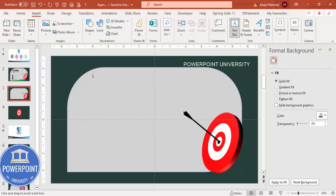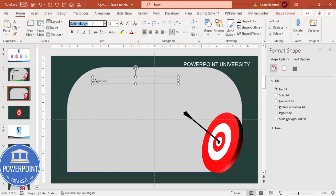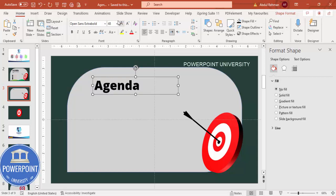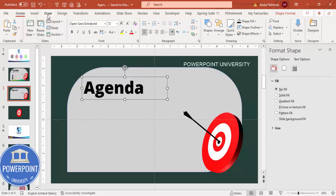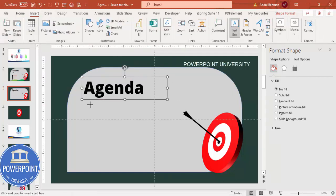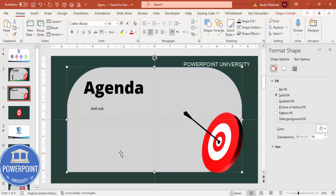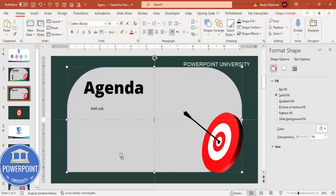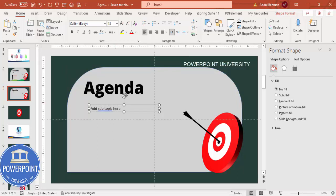Now add a title. Go to Insert > Text Box and type 'AGENDA' in capital letters using any font of your choice — increase the size as needed. Then insert another text box and add a subtopic. Use Open Sans font, set it to Semi Bold, and position it below the agenda title.